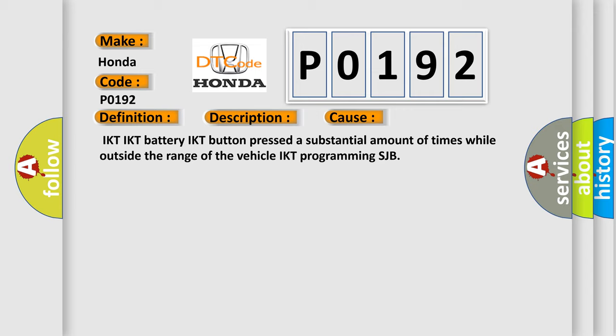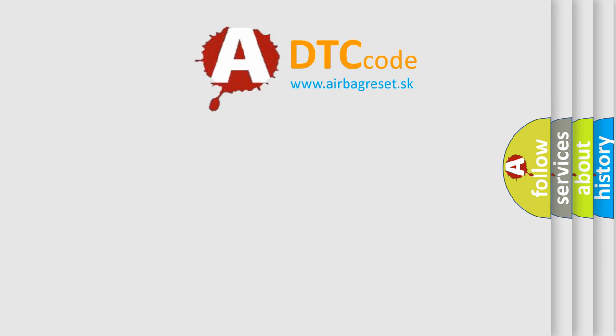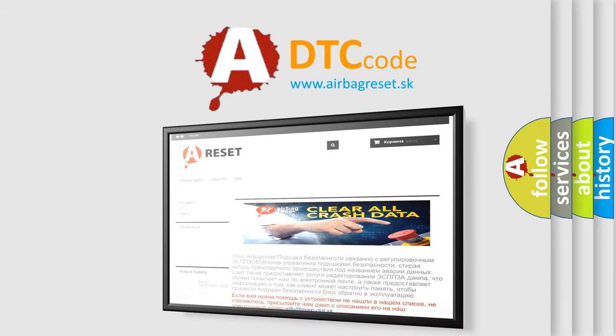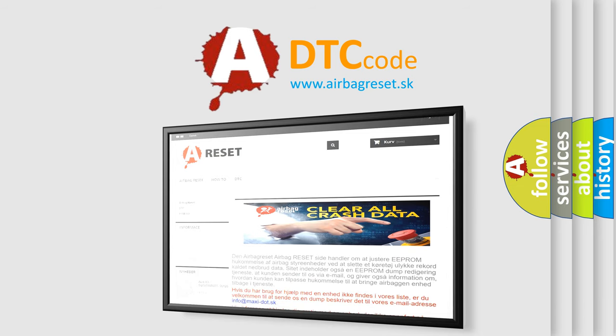The airbag reset website aims to provide information in 52 languages. Thank you for your attention and stay tuned for the next video.